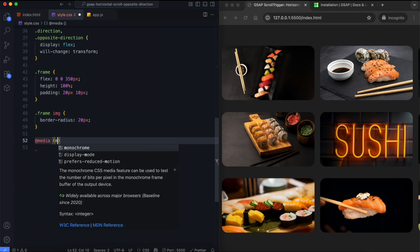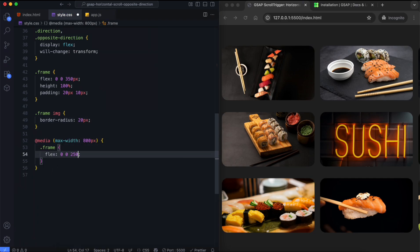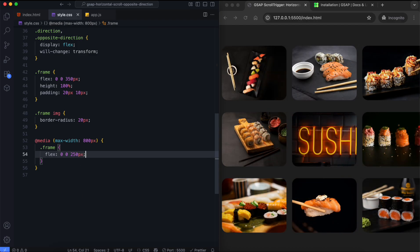Next, we add media queries to make it responsive. We reduce the frame width for smaller screens.